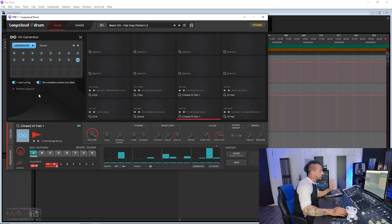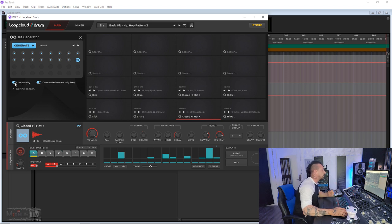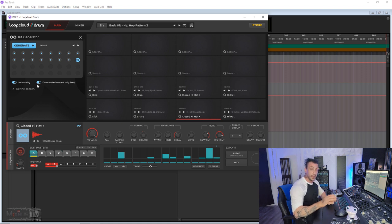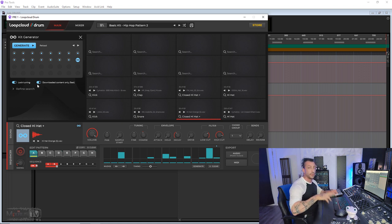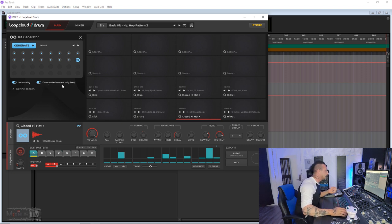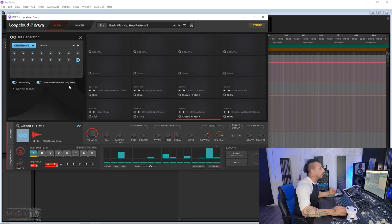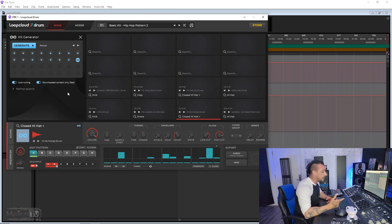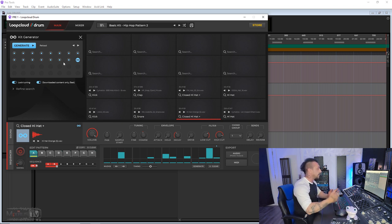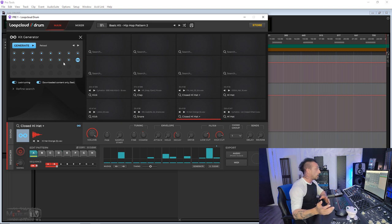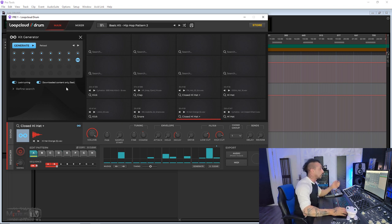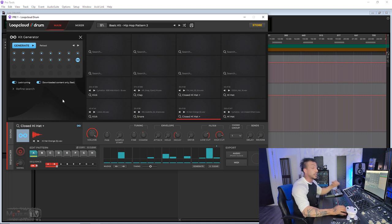You have two functions that are really important. The first one is the Lock Tuning. This will keep any melodic elements in tune with the song. If you have a chord, if you have a stab, that will keep everything in key. And the second, Download Content Only, will make the kits, the new generated kits, load faster. And here you have a history, so if you loaded a kit and then you went on and generated a few ones, you can go back to the one that you liked. Download Content Only because Drum is still linked to your Loop Cloud.